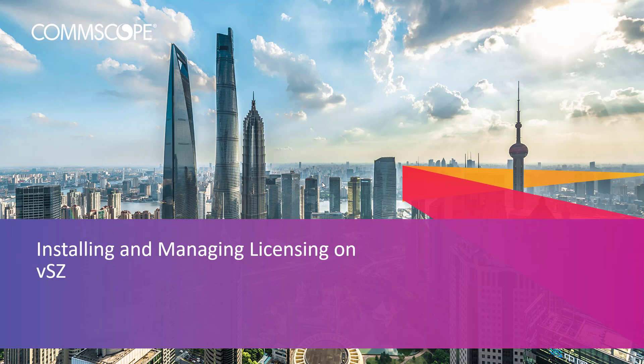Welcome back to the How-To Series. Today, we are covering licensing for Virtual SmartZone. In the description box below, we've included great resources to assist you, including links to our How-To Hub. Be sure to check it out often as we are always updating the content.